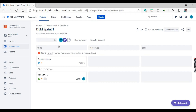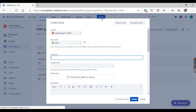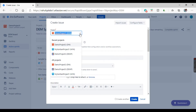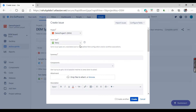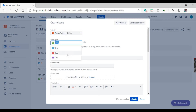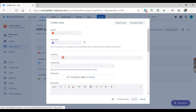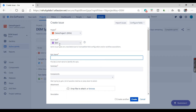Just as we create an issue, an epic is also a kind of issue. We need to click on create, select the project as per the requirement, and in the issue type you can select epic. This epic will belong to this project.